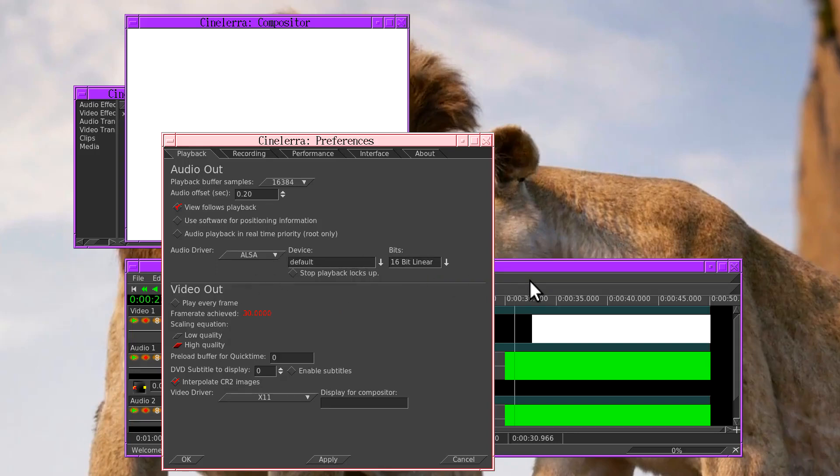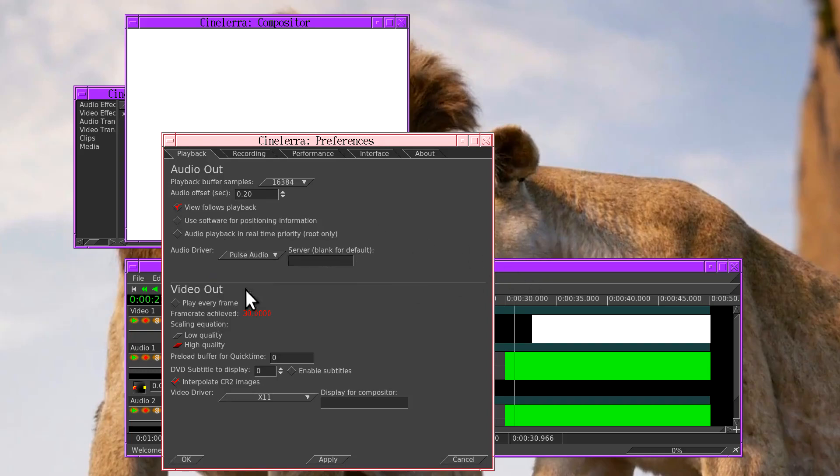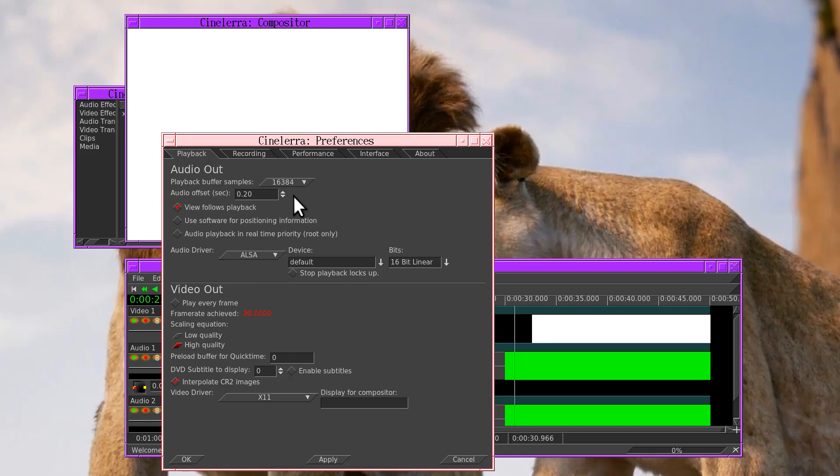When you render a project, the rendered sound file ignores the playback preferences. You can always be sure if they sound synchronized, they'll be synchronized in the rendered file.